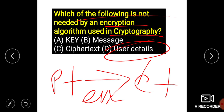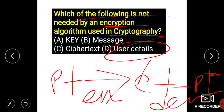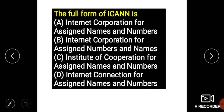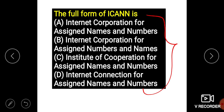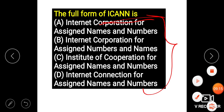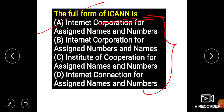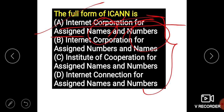Ciphertext is converted back to plain text with the help of a decryption algorithm. Regarding ICANN, the full form is Internet Corporation for Assigned Names and Numbers — the first N is for Names and the second N is for Numbers. ICANN's work is to assign names and numbers.